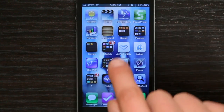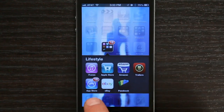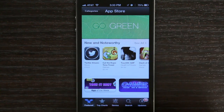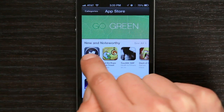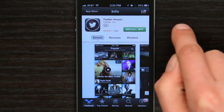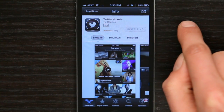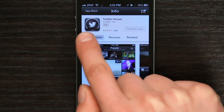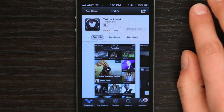So if I go to the App Store and I'm interested in Twitter Music, just tap there. Tap Free, then Install App, and we can see that the app should begin to download in just one moment.